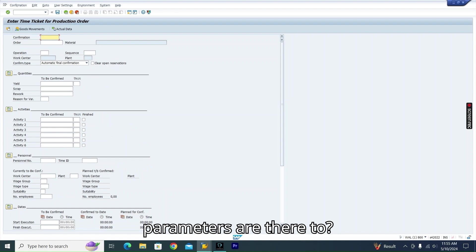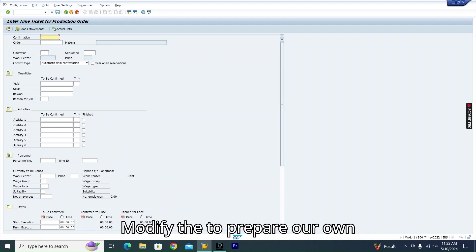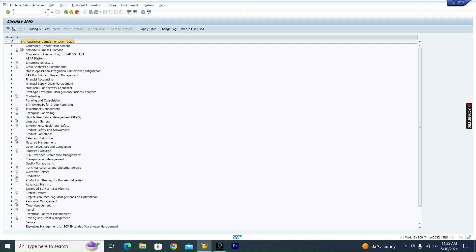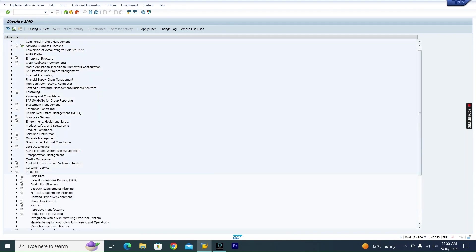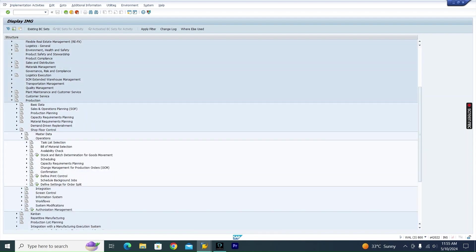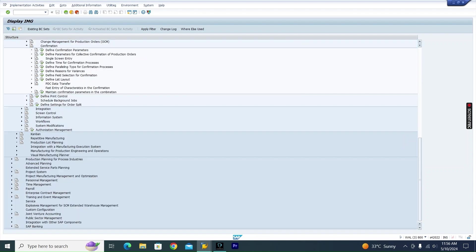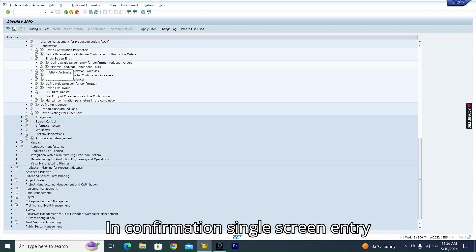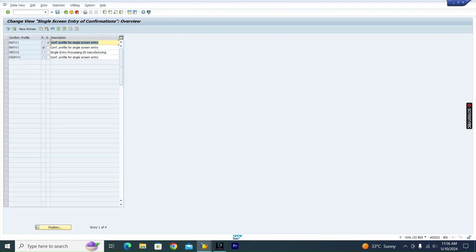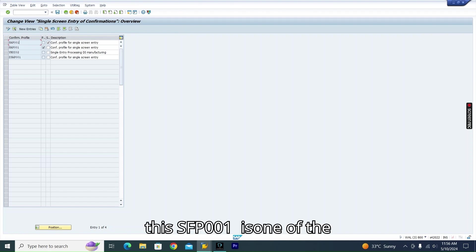Let me go to SPRO. In SPRO, go to Production > Shop Floor Control > Operation and Confirmation > Confirmation > Single Screen Entry > Define Single Screen Entry for Confirming Production Order. Here, SAP001 is one of the confirmation profiles being assigned in the system.